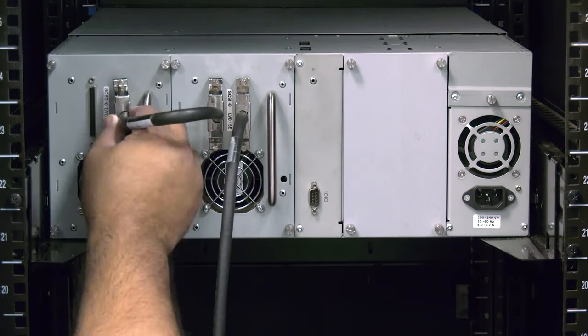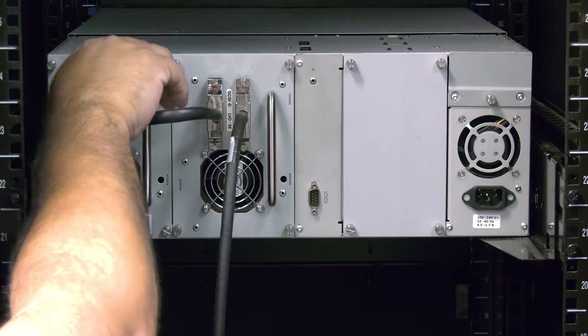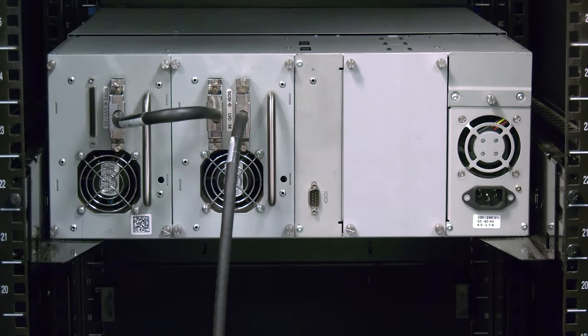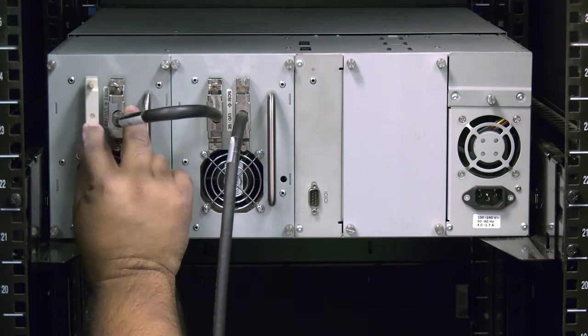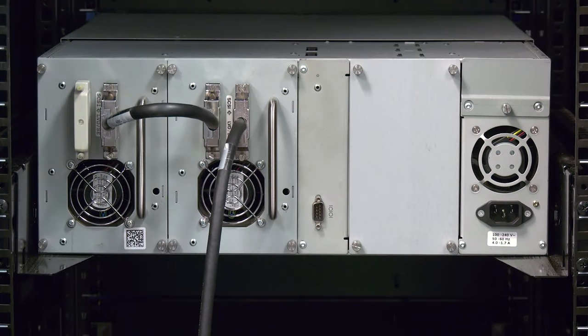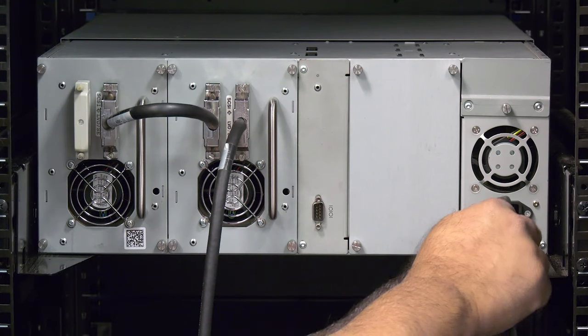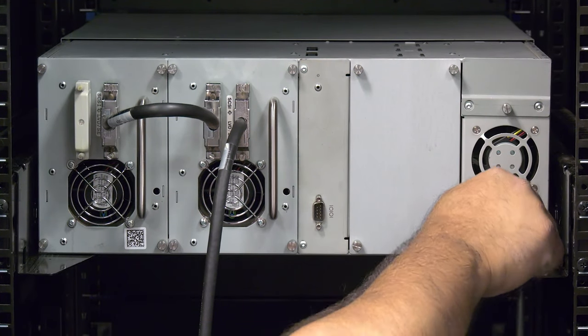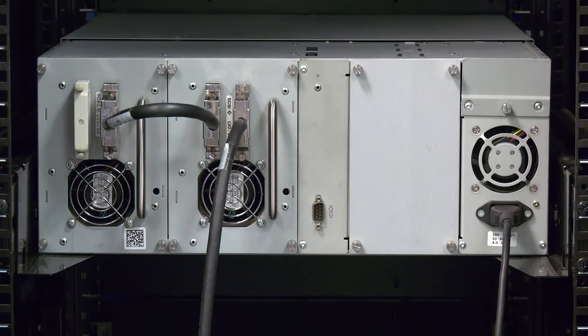Now you can reinstall the data cable and or terminator into the back of the drive and then plug the power cable into the power supply and return to the front of the library.